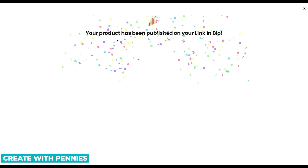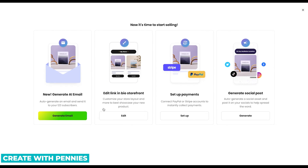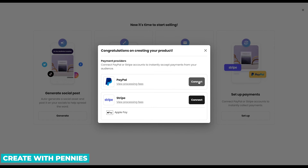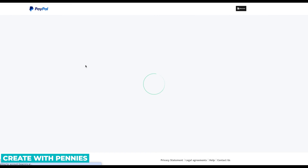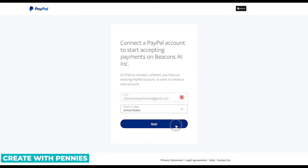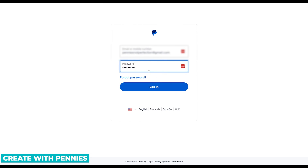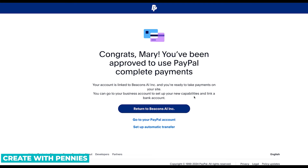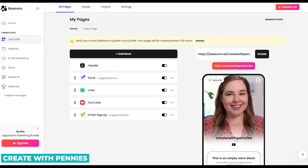Your product's been published to your link in bio. It shows you there, and then it gives you ideas on how to start selling via email and sharing. You also need to set up payments to actually collect payments — Beacons doesn't do that for you. You need either PayPal or Stripe to accept payments. I'm going to connect my PayPal by clicking Connect. It takes you over to PayPal where you sign in and click Next. Then it brings you to the screen where you grant Beacons AI permission to connect to your PayPal account — click Allow. You can always change that in PayPal permissions later. Then click 'Return to Beacons AI' and you go back to the dashboard.